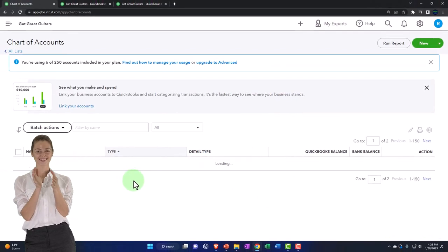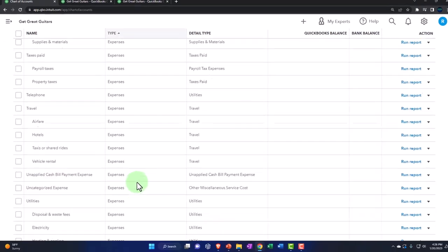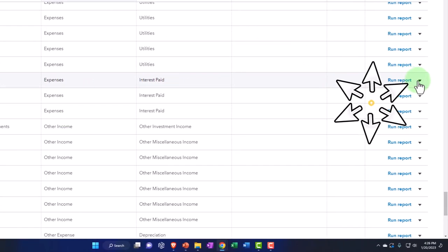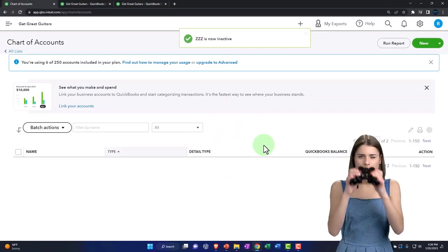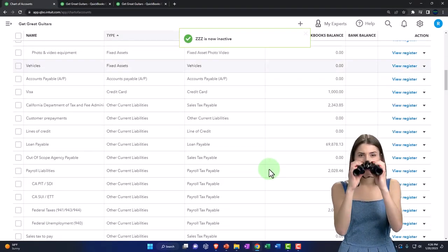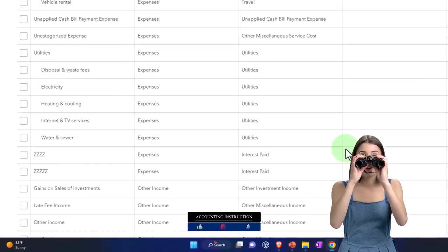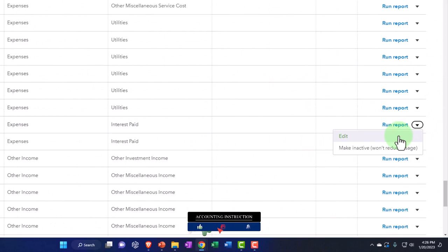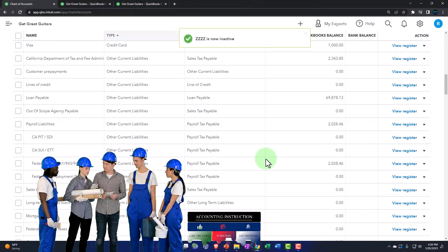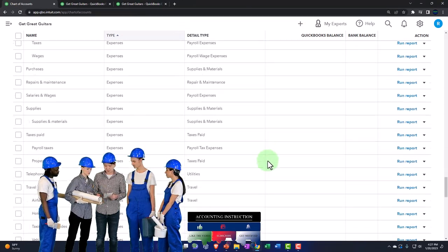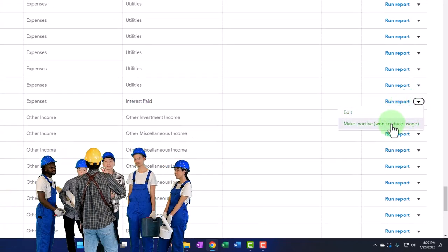I'm just going to go down and make those three inactive because they're nonsense accounts I'm trying to delete — nothing is in them and I don't want them around. Making them inactive one by one. And then we can move on.